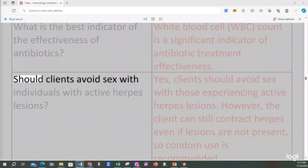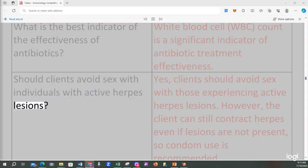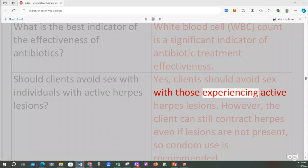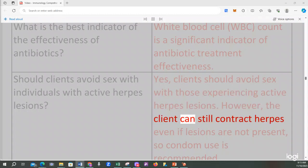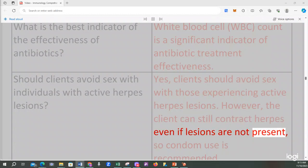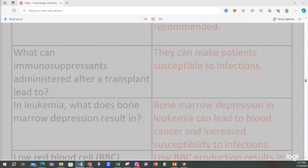Should clients avoid sex with individuals with active herpes lesions? Yes, clients should avoid sex with those experiencing active herpes lesions. However, the client can still contract herpes even if lesions are not present, so condom use is recommended.